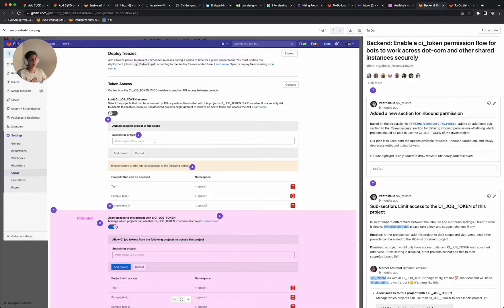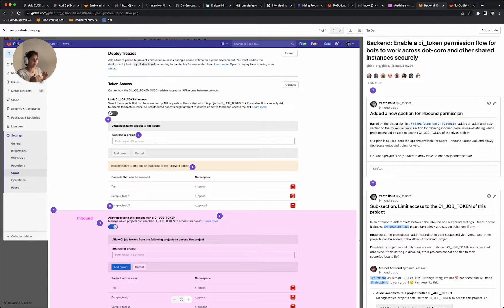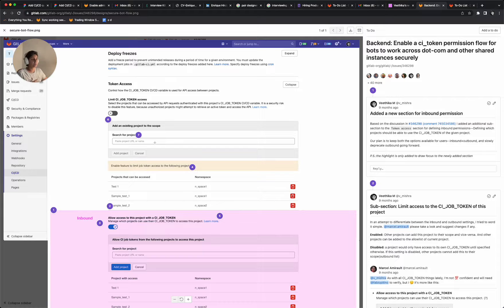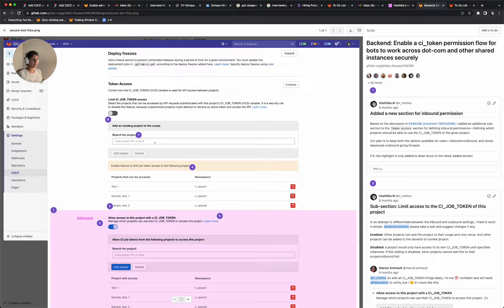That means you are currently able to say that you want your project to have access to this other project. Let's call it B. And you get to decide that, like this is an outbound workflow that we had worked on.